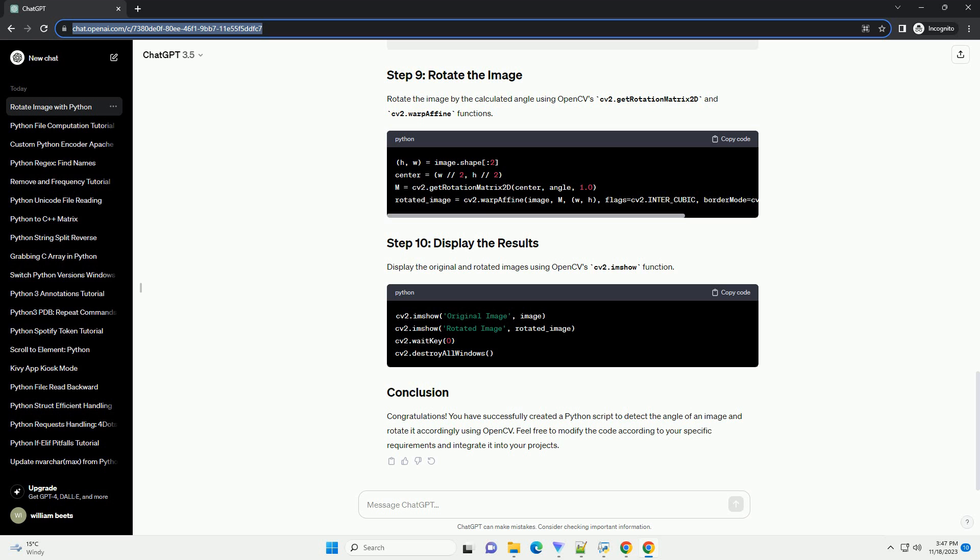Congratulations! You have successfully created a Python script to detect the angle of an image and rotate it accordingly using OpenCV. Feel free to modify the code according to your specific requirements and integrate it into your projects.